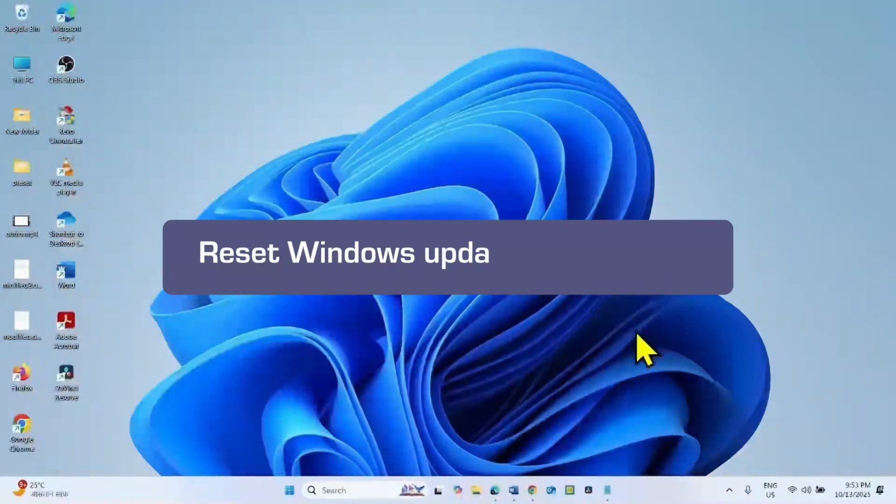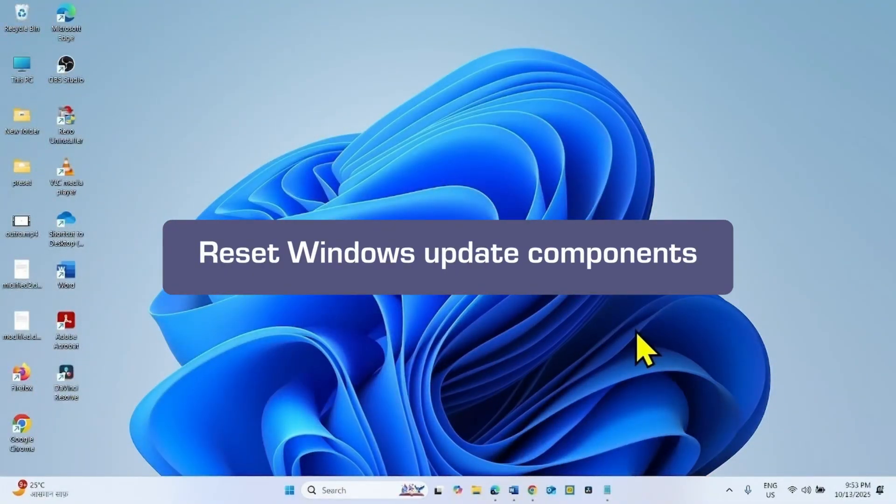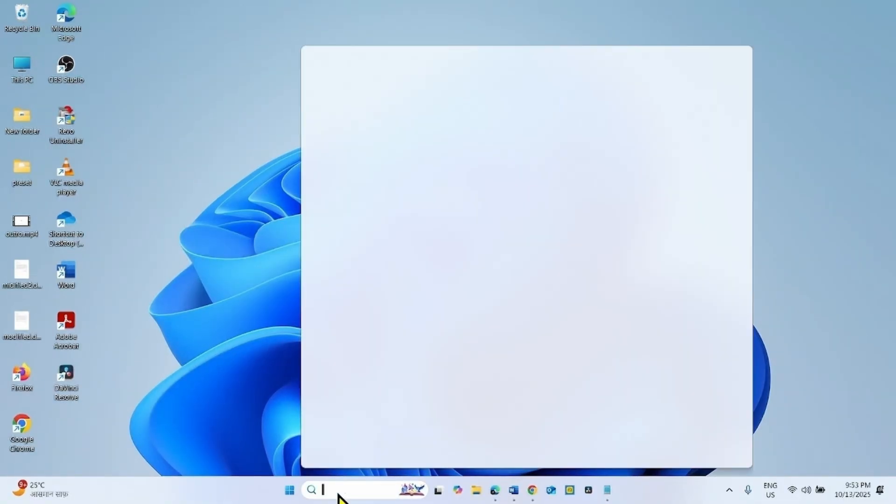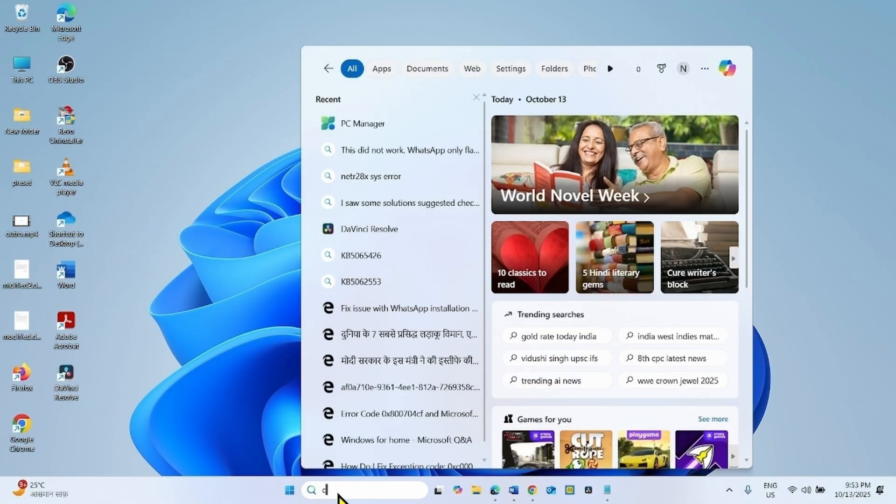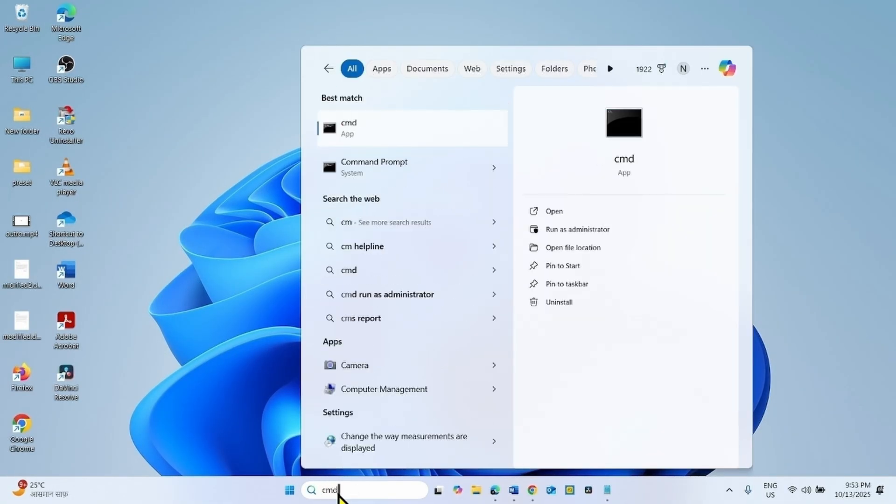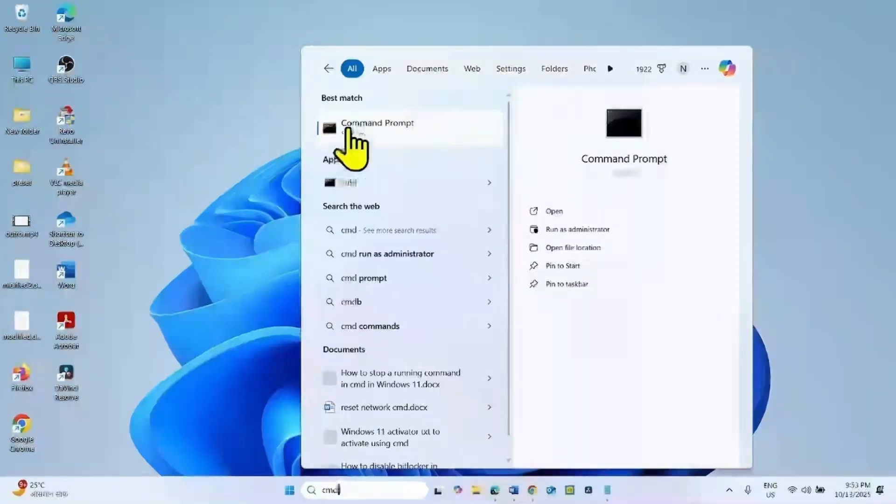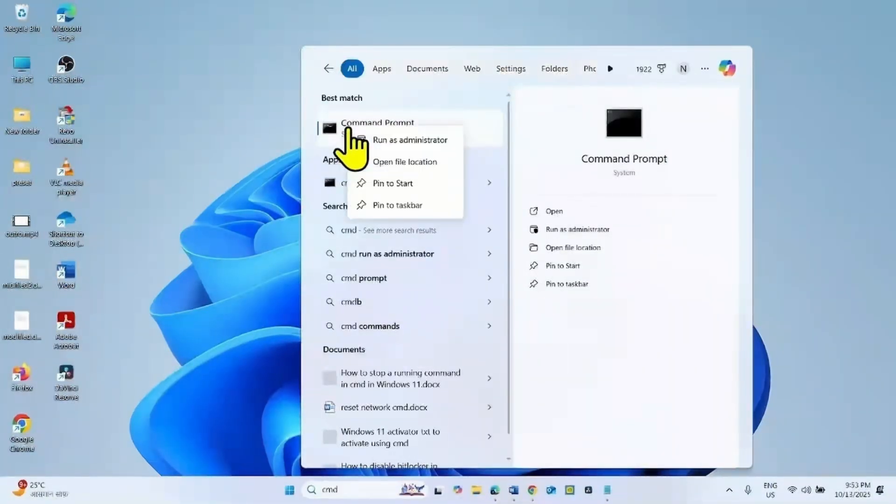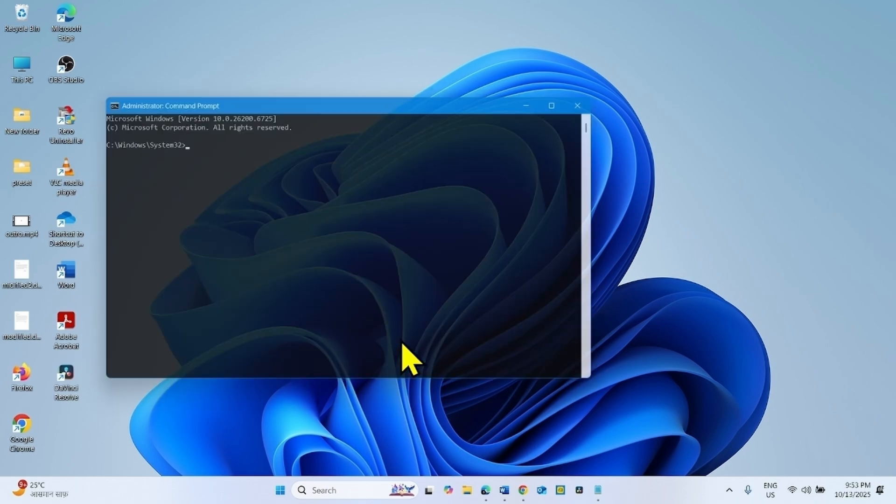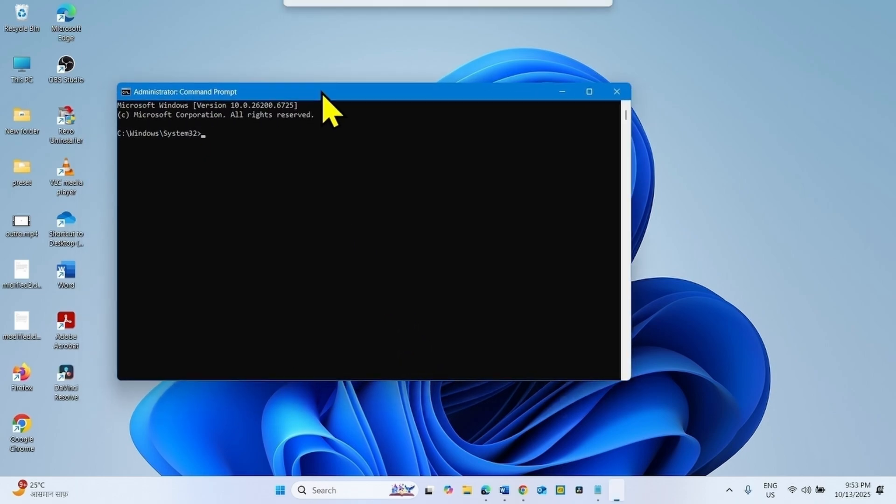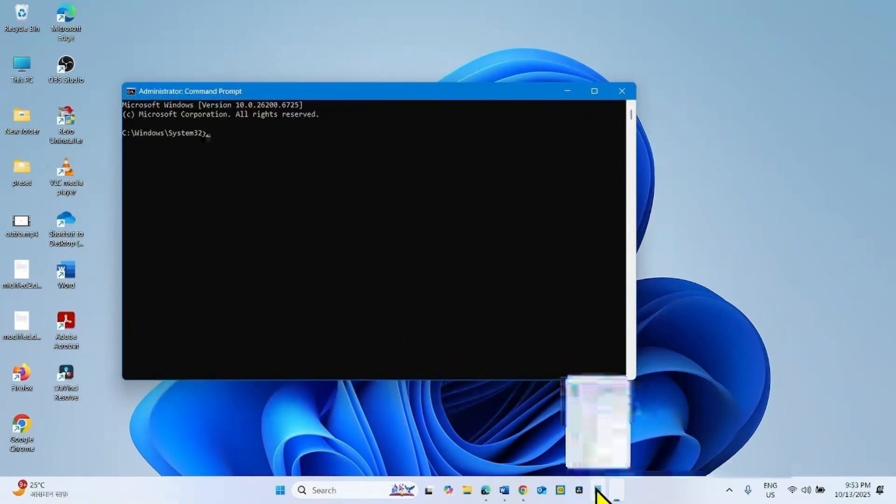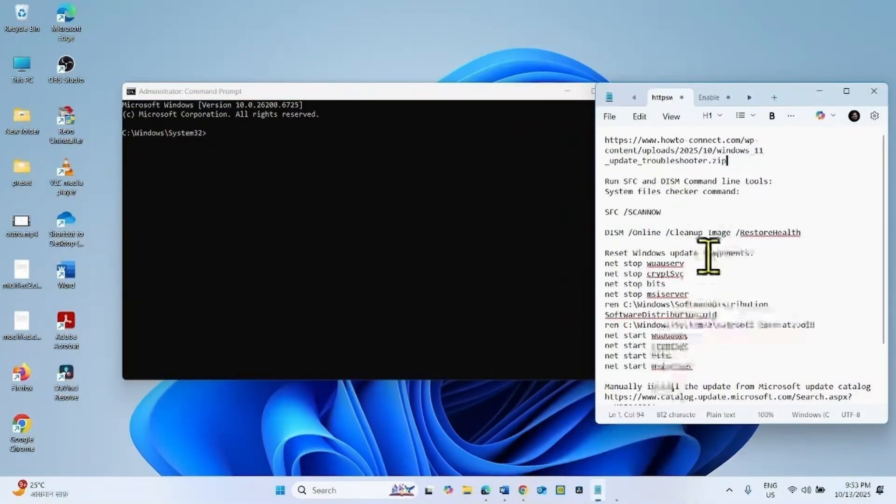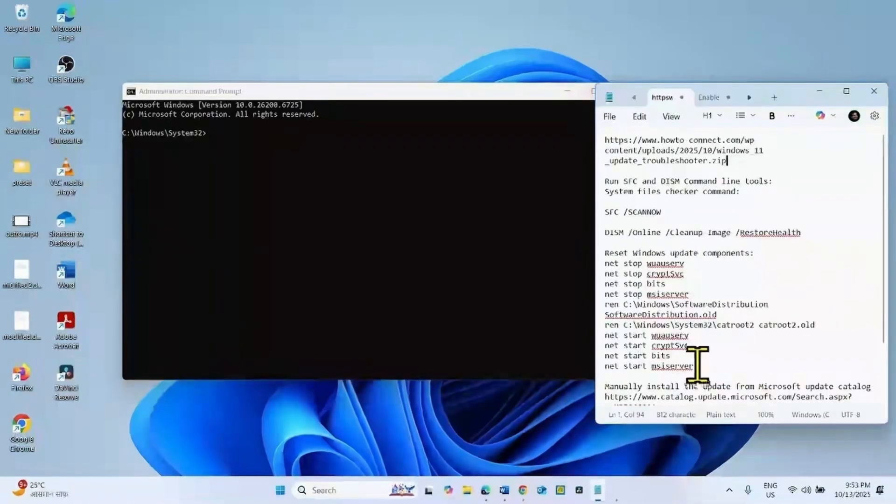If the issue still occurs, reset Windows Update components. Click on Search, type CMD. Right click on Command Prompt, select Run as Administrator. Click on Yes. Go to the video description. You will find these commands there.